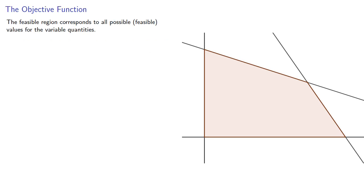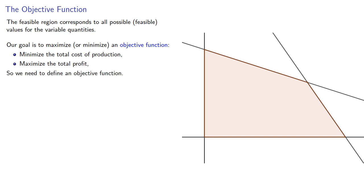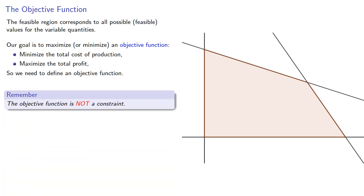The feasible region corresponds to all possible, that is to say feasible, values for the variable quantities. Our goal is to maximize or minimize an objective function. For example, we might want to minimize the total cost of production or maximize the total profit. So we need to define an objective function. The important thing here is that the objective function is not a constraint.